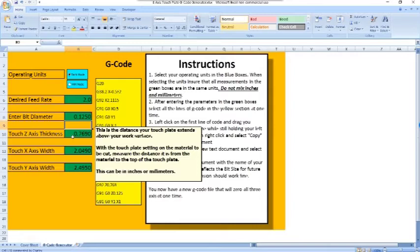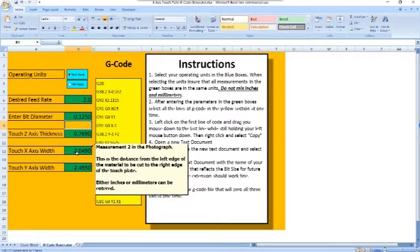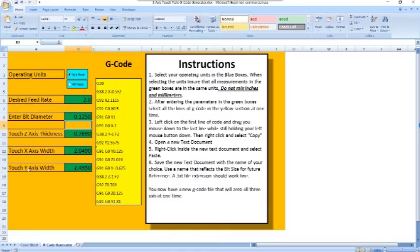The width field is the distance from the left-hand side of your workpiece to the right-hand edge of the touch plate. I'll put a photograph on here with some distances you can reference. In this case I've got 2.049 inches. The Y-axis is the same thing, only from the front edge of your material to the back edge of the touch plate. Watching the video makes that clearer.